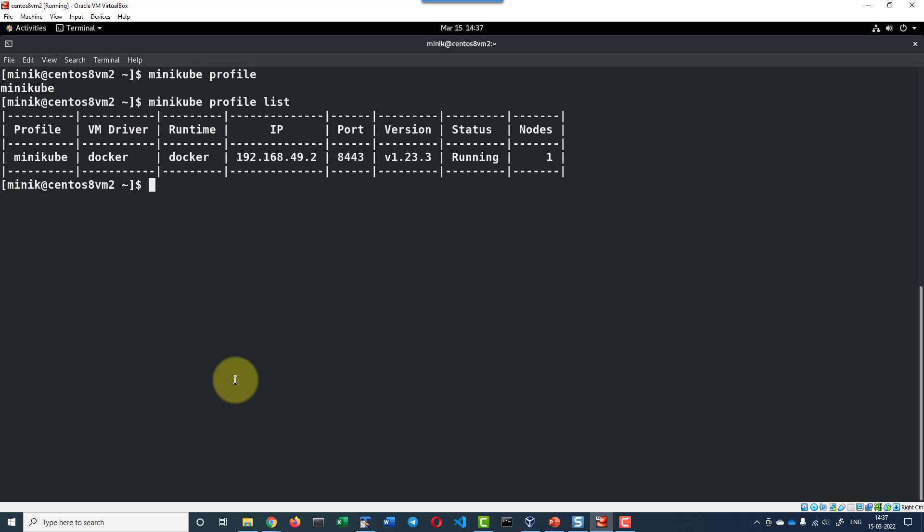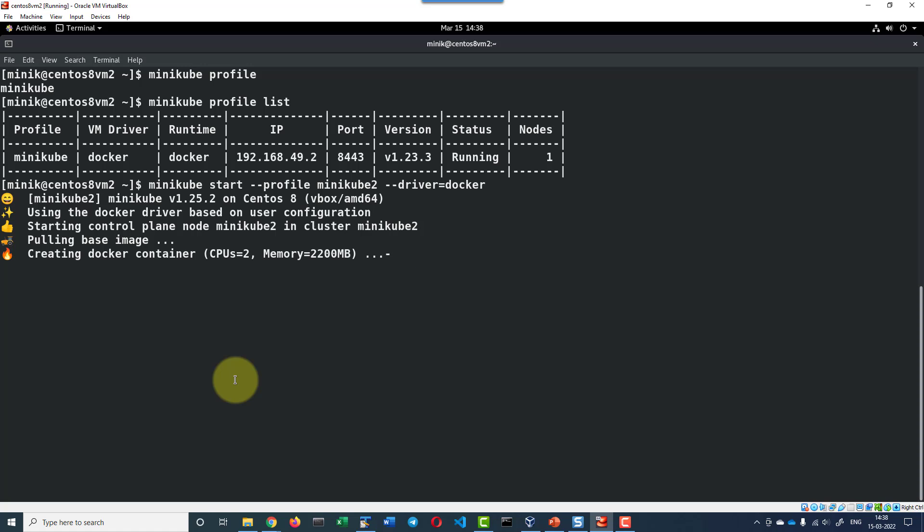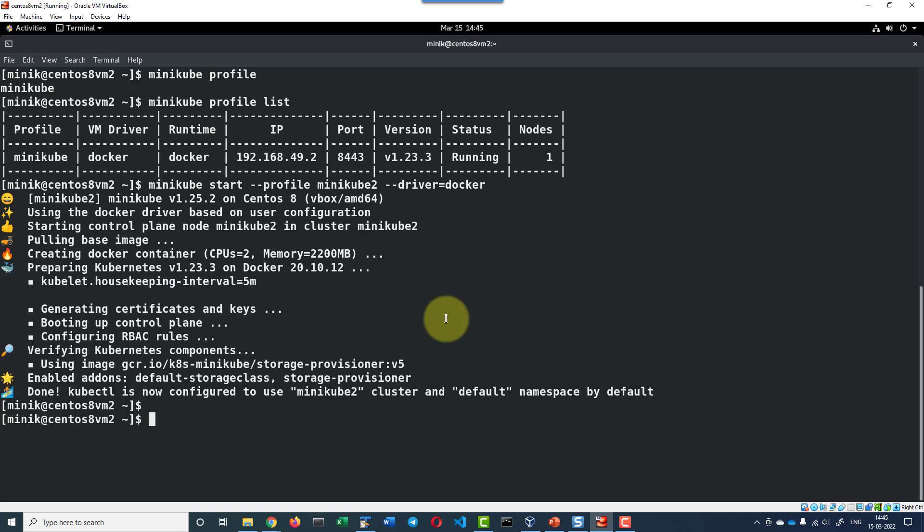Now I am going to start another Minikube instance using the command minikube start and the name of the profile I will keep it as minikube2 and the driver will be using is docker. Using docker as the driver it will be creating another Minikube instance and name it as minikube2. Another instance with minikube2 name got created.